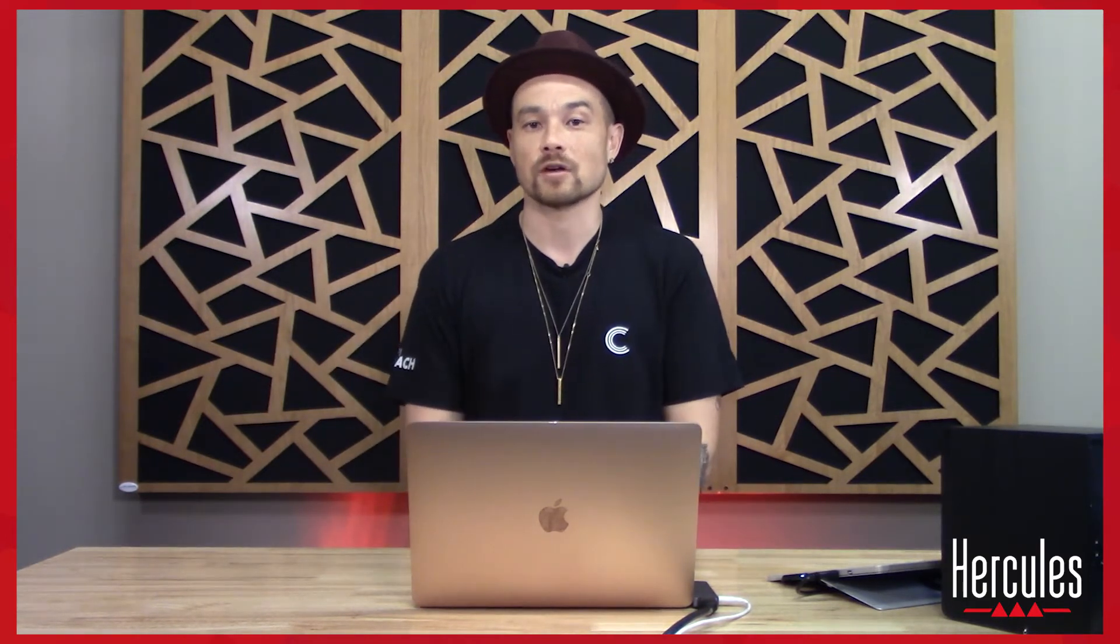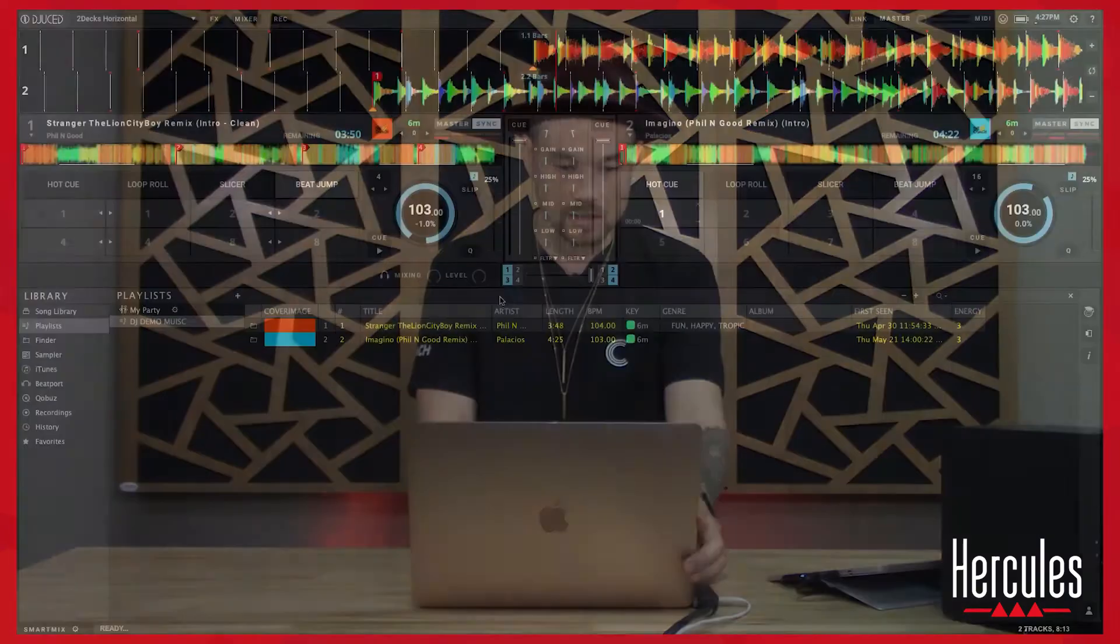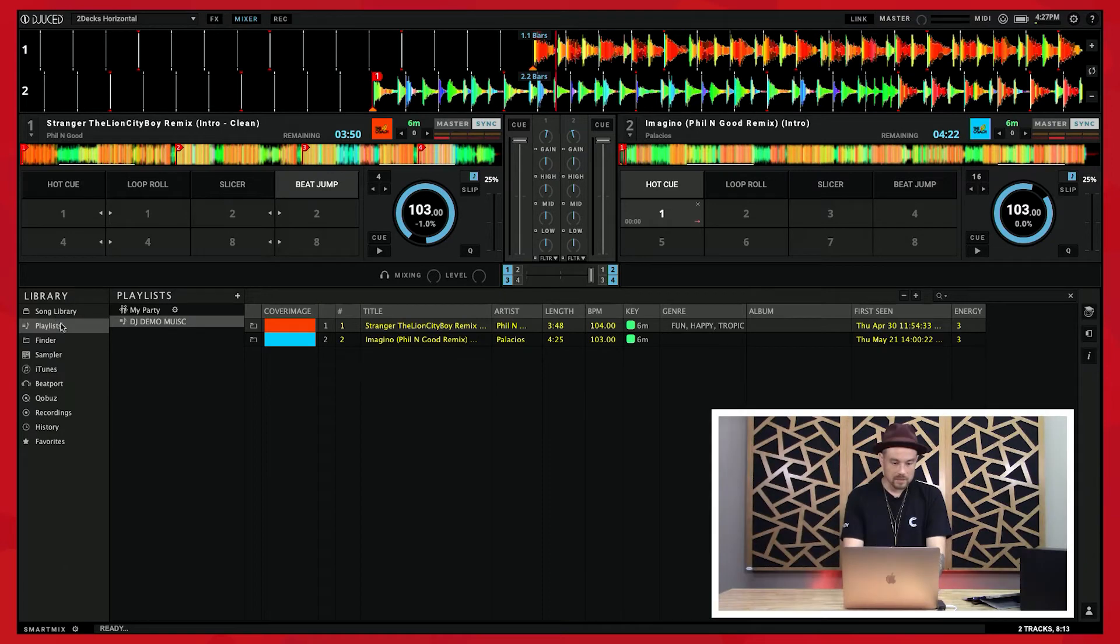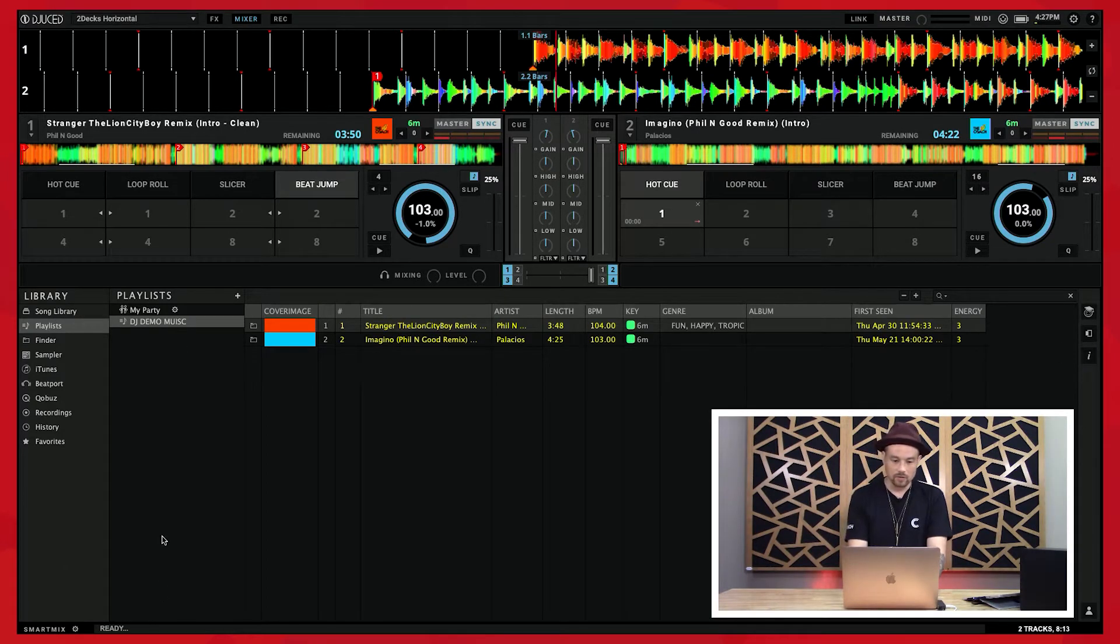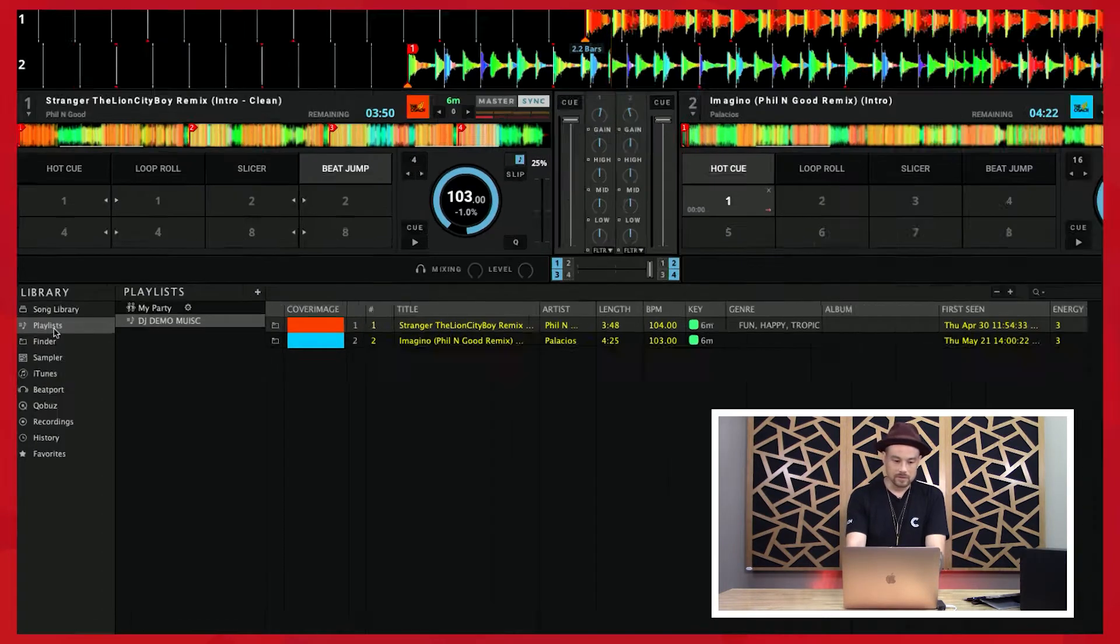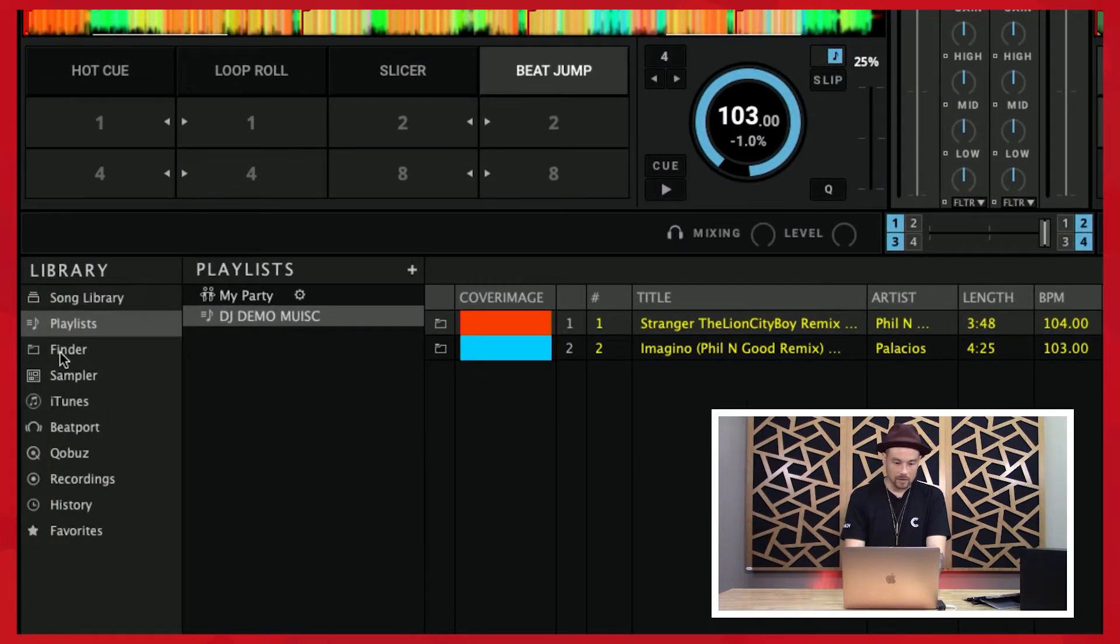Let's come to my screen. In this browser area, this section is called our browser area, and where I have my library you can see there are different categories: playlists, finder, sampler, iTunes, B port, and so forth.